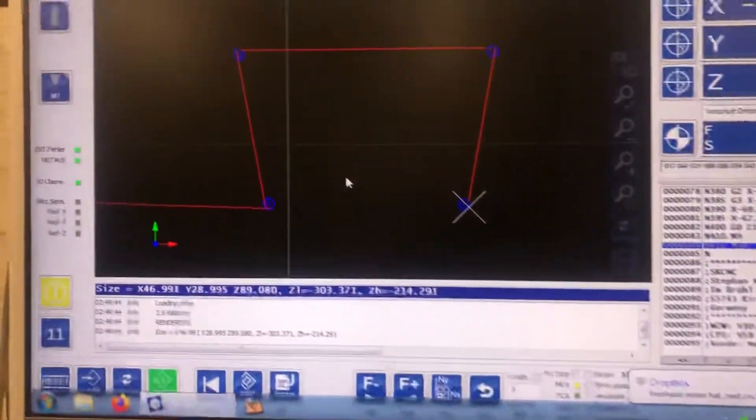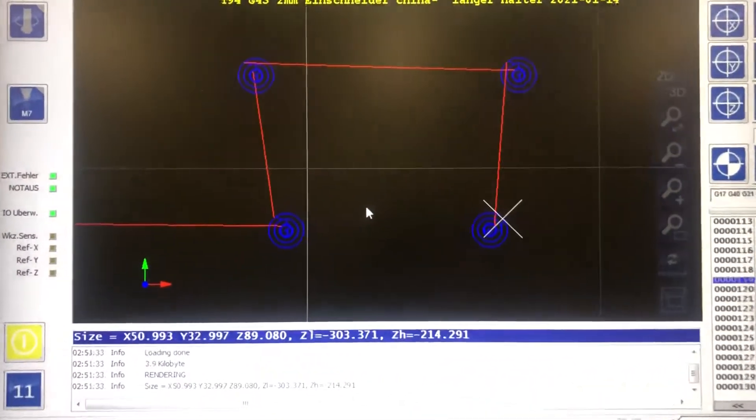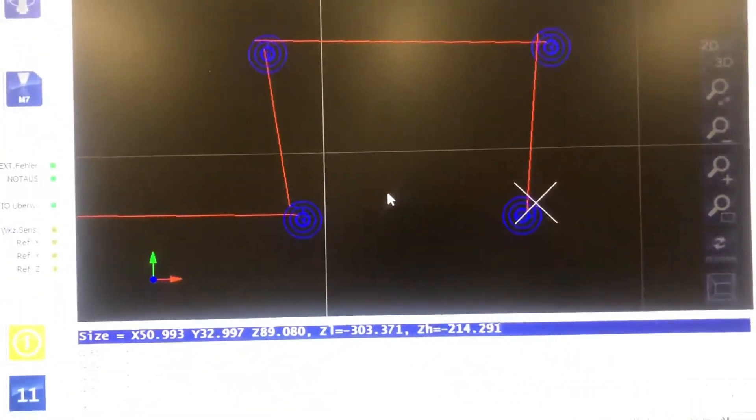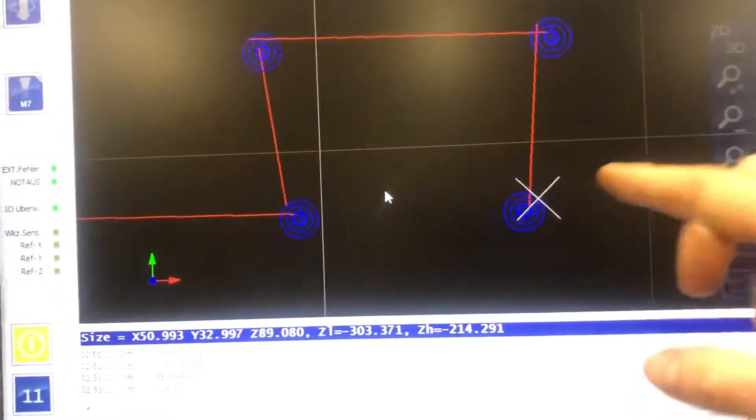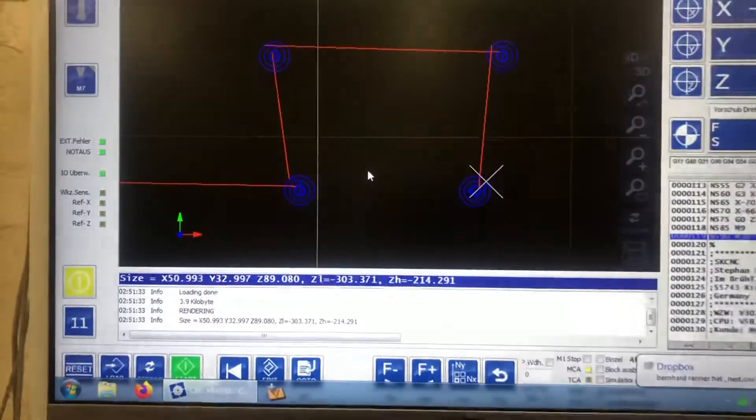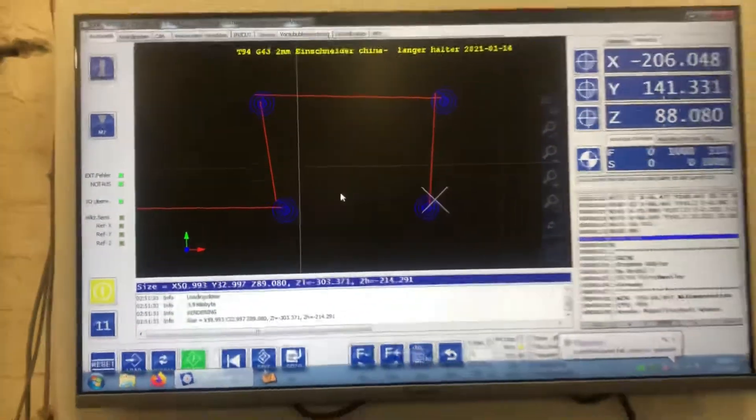the code gets saved in Dropbox and as you saw the short flicker, it automatically loads the new G-code.